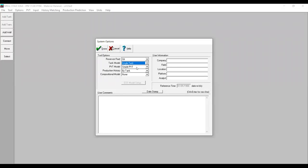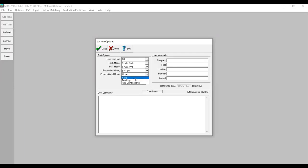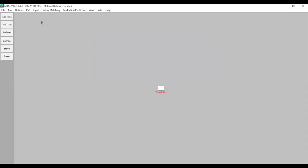PVT model is simple PVT, production history we start with by tank, and for compositional model we select none — we will use black oil simulation here. You can also input your user information: company, field, location, platform, and analysis. For now we will leave it blank, then click Done and input the PVT.